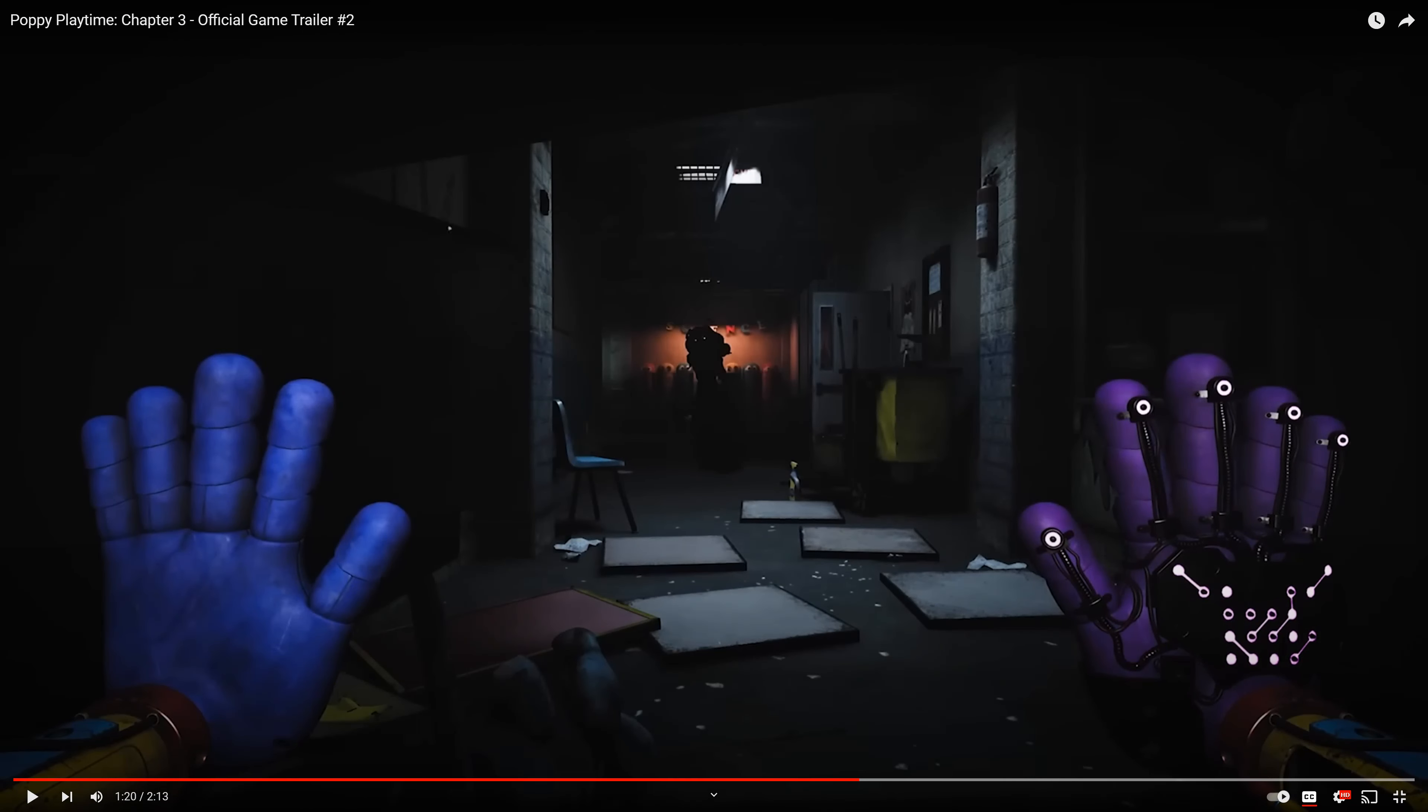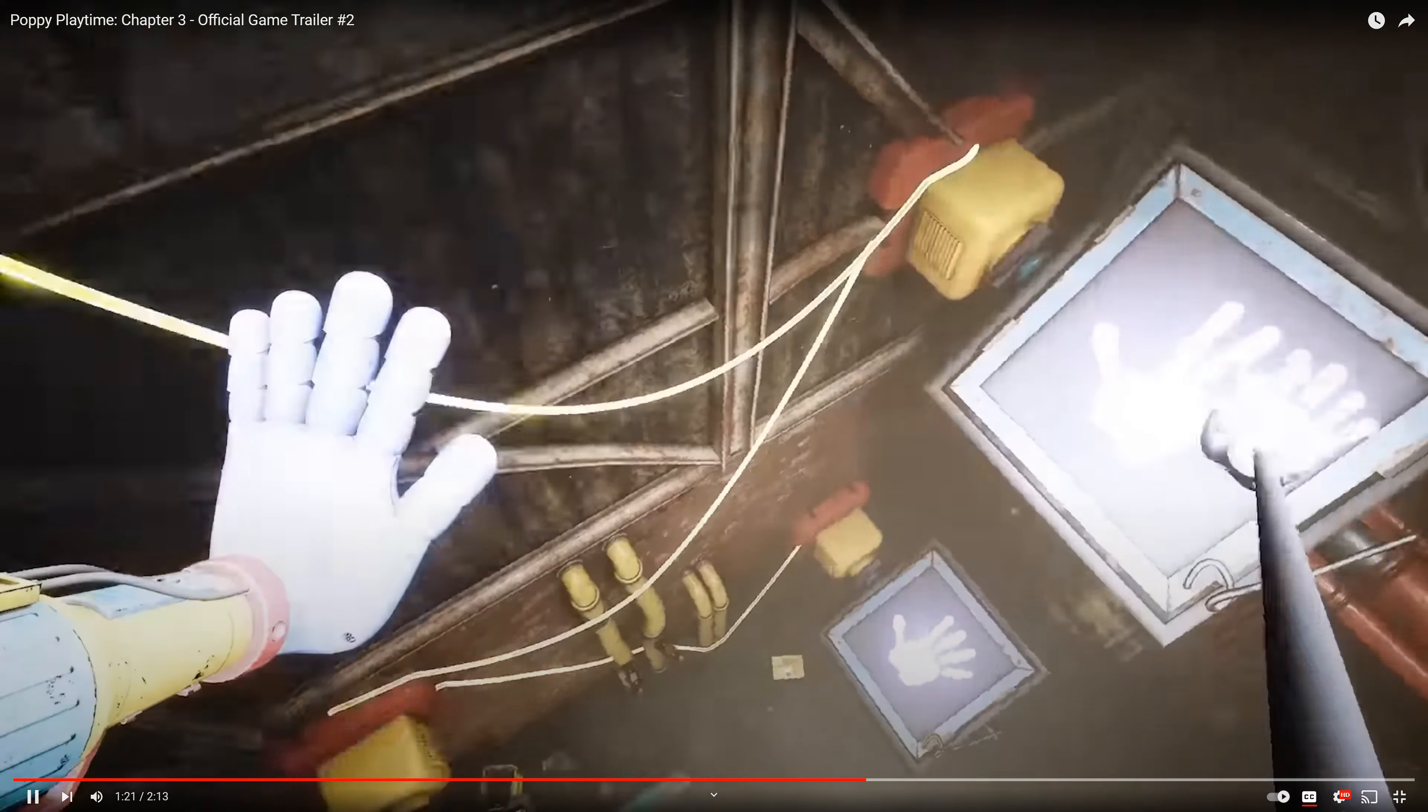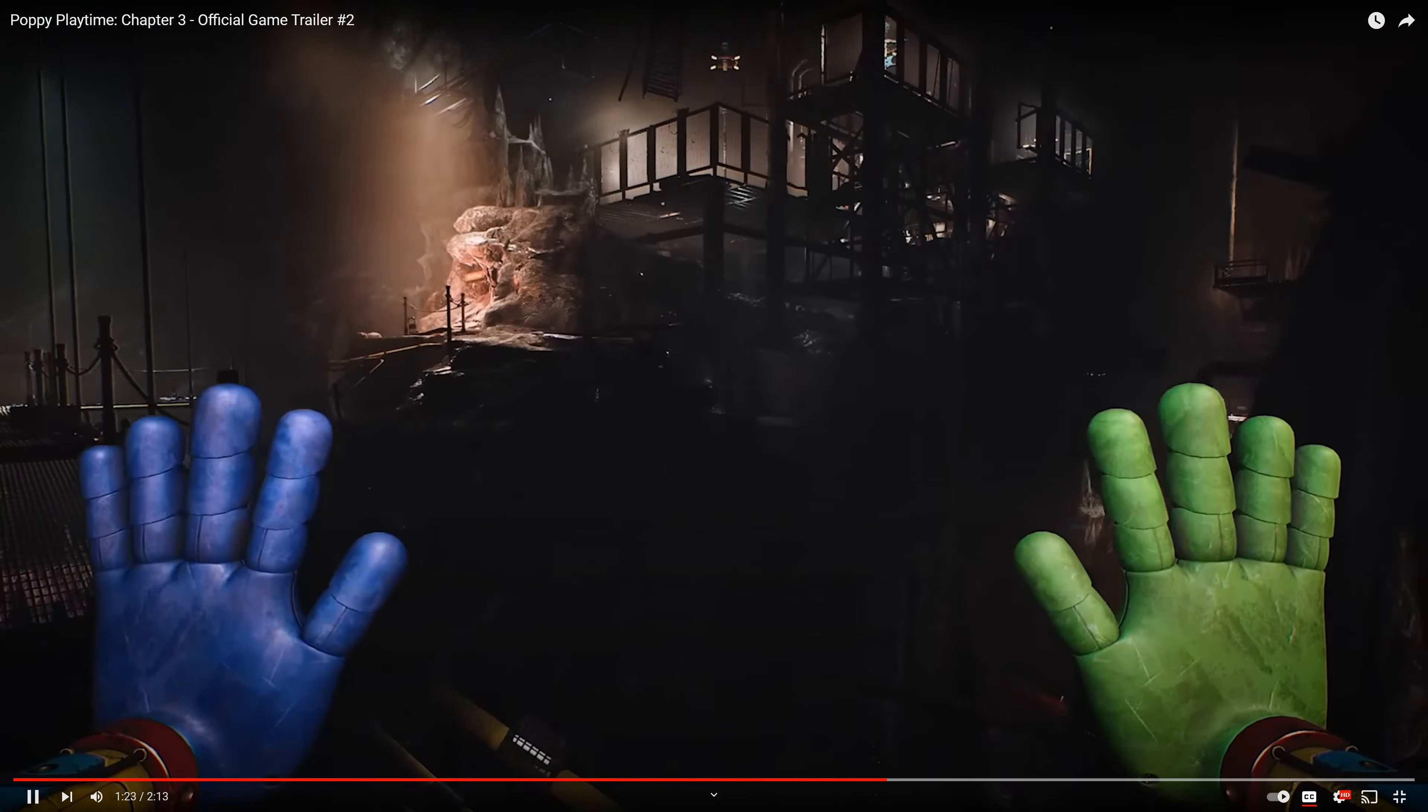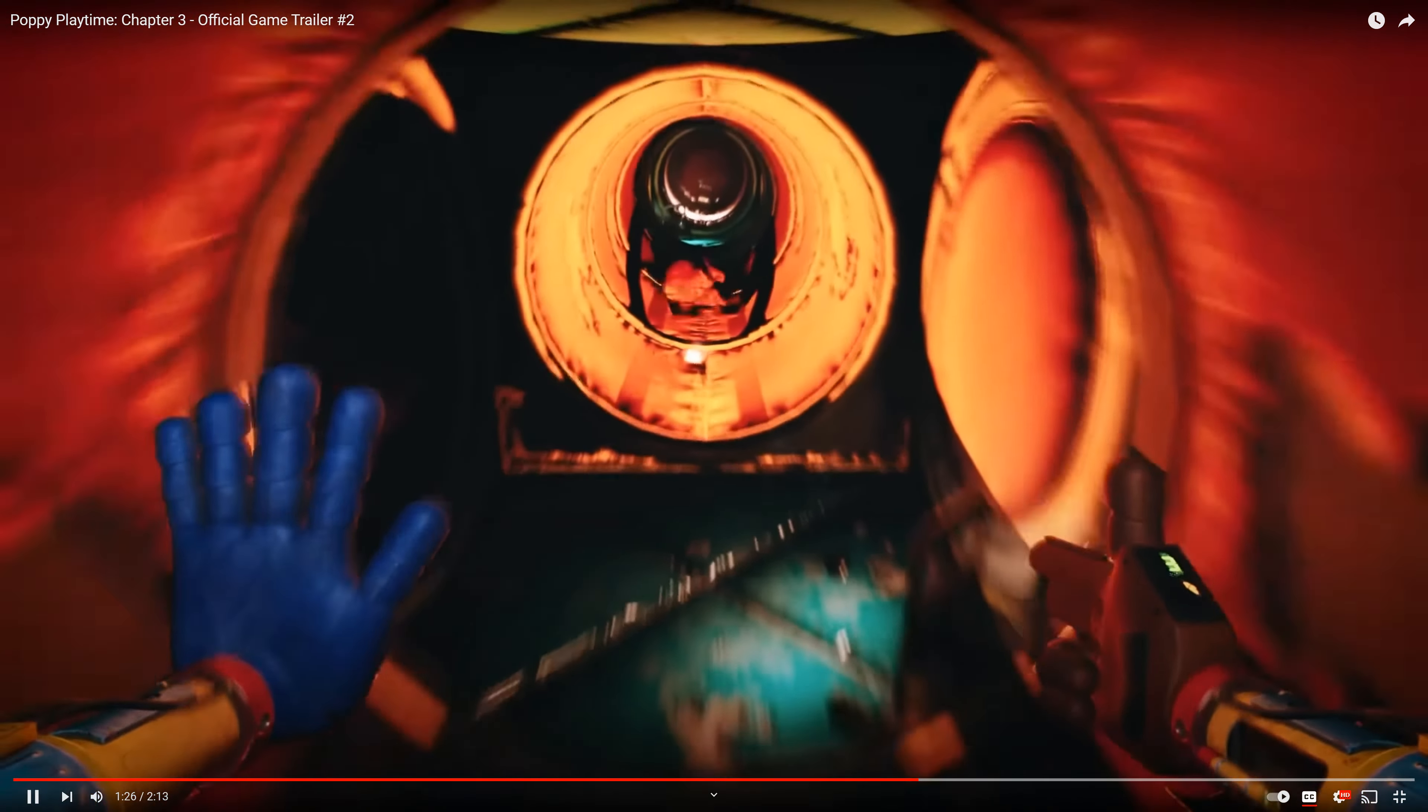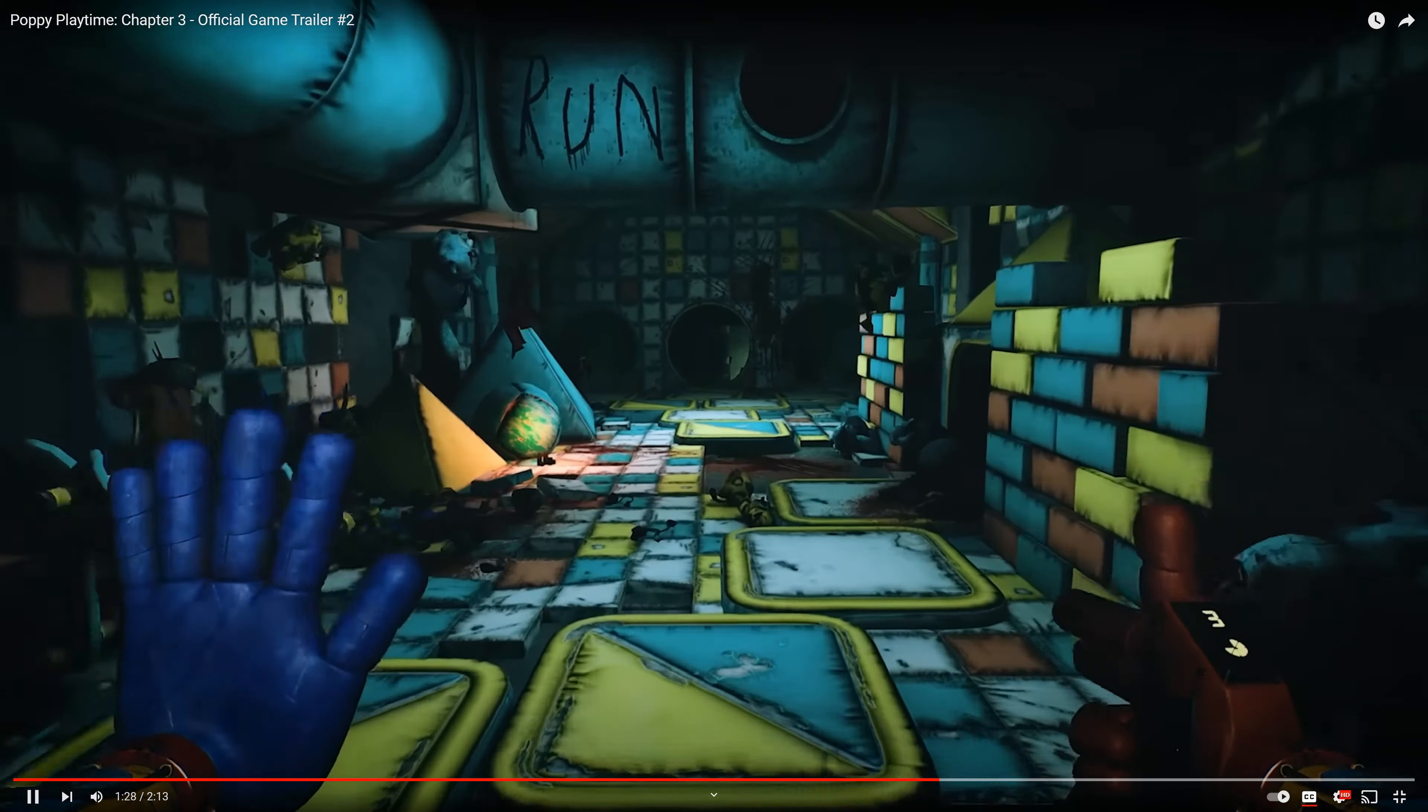First of all, there's like red light, green light, I'm assuming? Who is that? I don't think it's a smiling critter. Who's that? Okay. Oh, that's Dogday. Little Dogday. Okay.